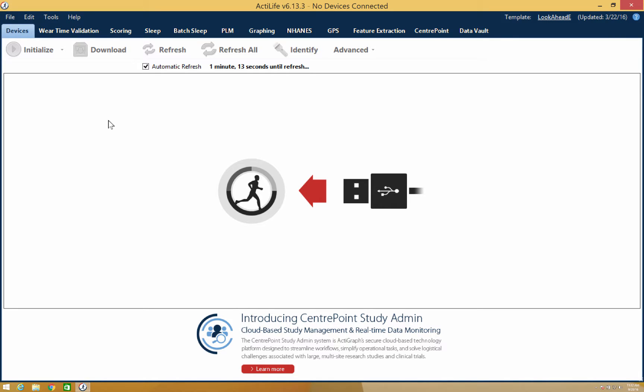Hello and thank you for watching our ActiLife training video. This video will cover the filter options of the scoring tab in ActiLife.